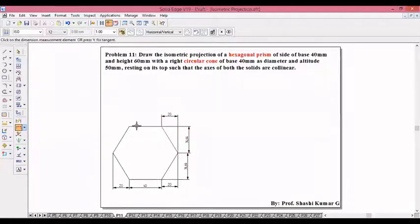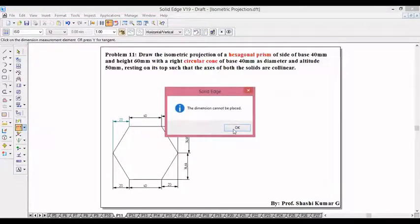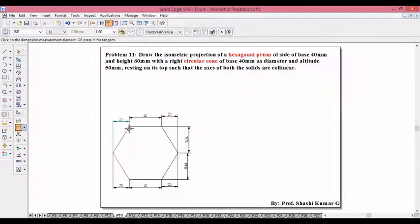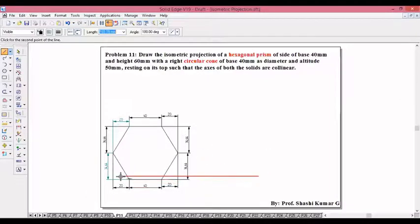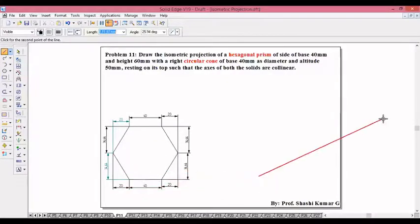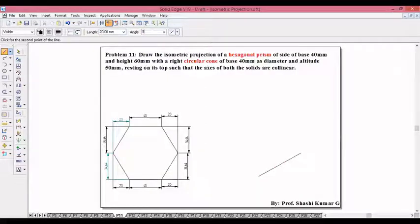The bottom dimensions and top dimensions, left dimensions and right dimensions will be the same. Once you get this dimension for the hexagon, start drawing it on the 30-degree line, around the 150-degree line. Take the 20, 40, 20 dimension on the 30-degree line: so 20 at 30 degrees, 40 at 30 degrees, 20 at 30 degrees.